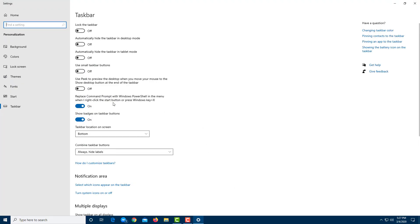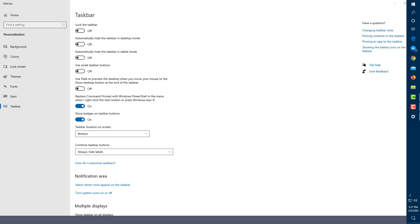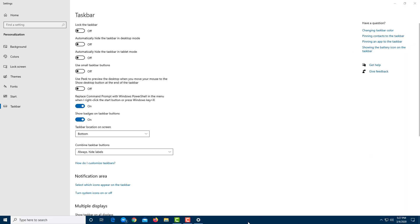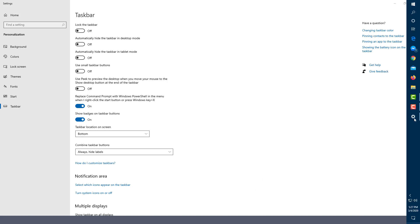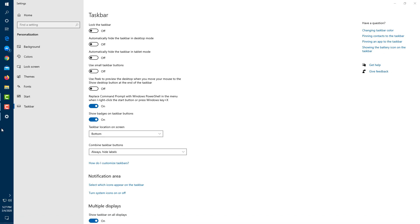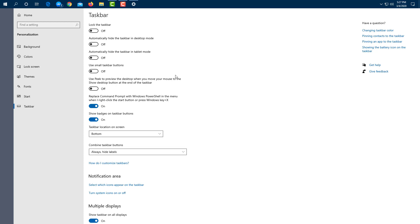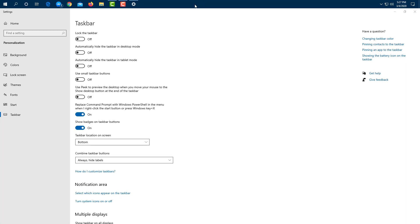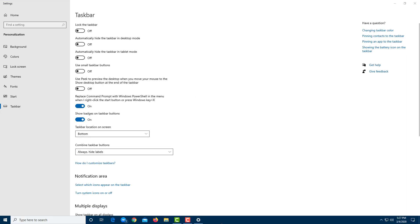I'm going to go to Taskbar Settings. From here you can click and drag the taskbar to reposition it. If I click, hold, and drag it to the right, the taskbar moves there. I can also move it to the top, left, or keep it at the bottom. Moving it to the top, for example, places the taskbar at the top of the screen. I can move it back to the bottom as well.